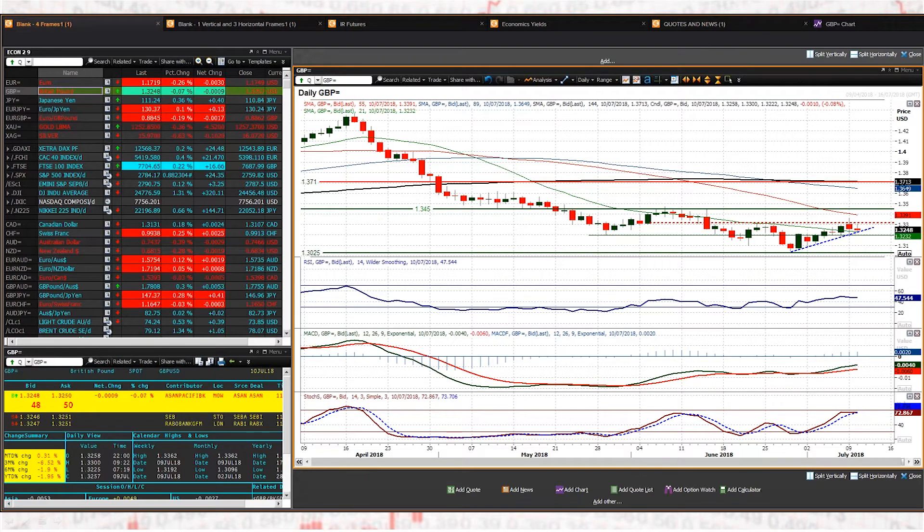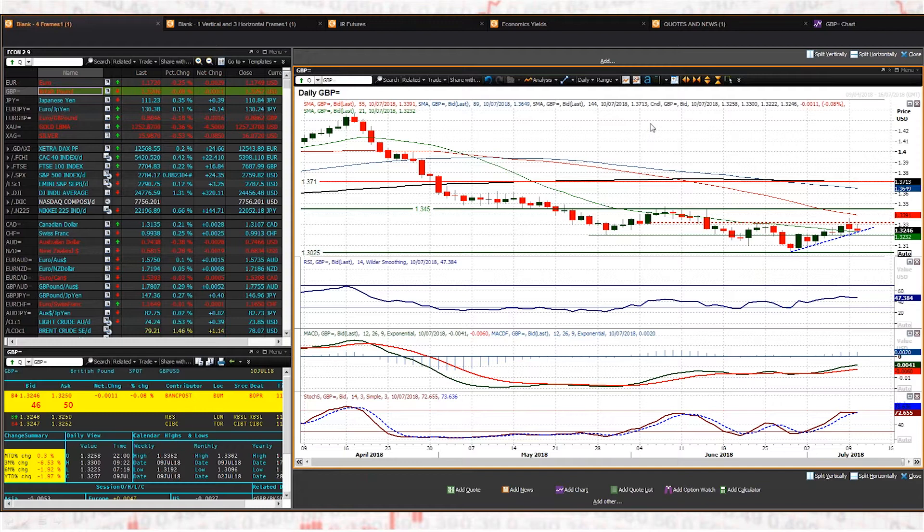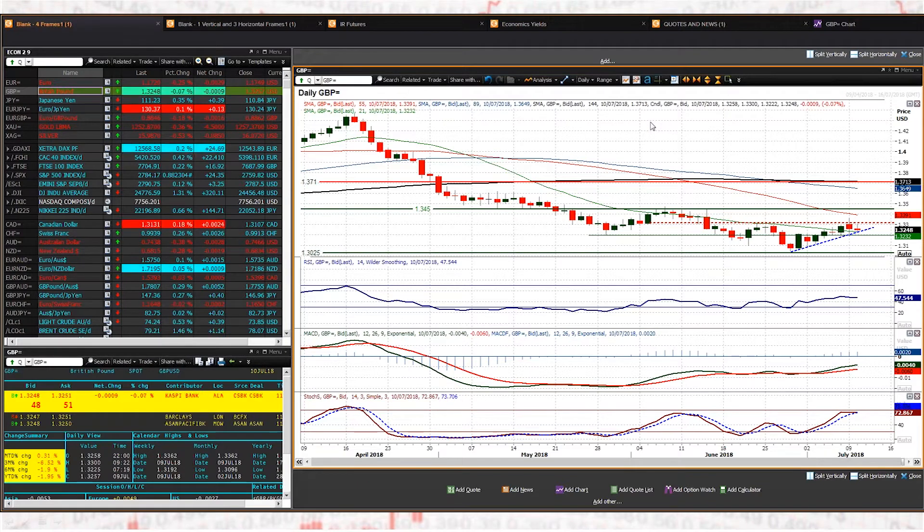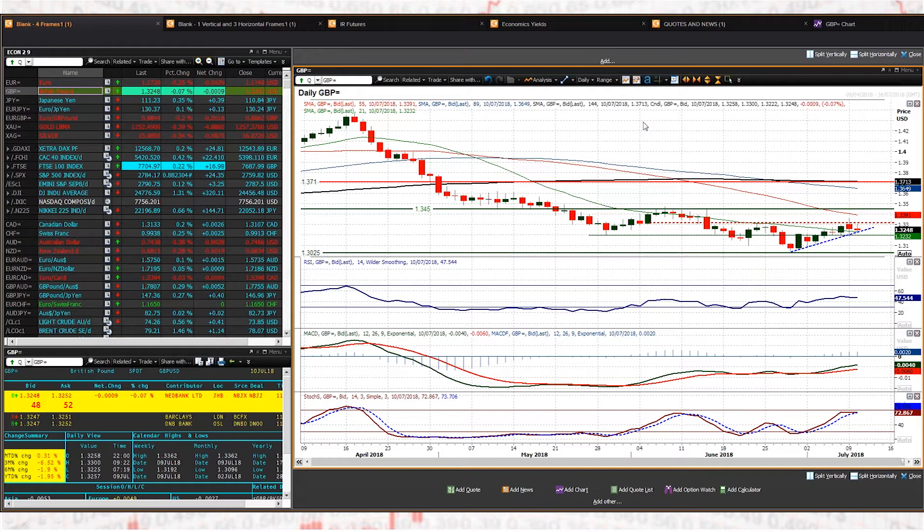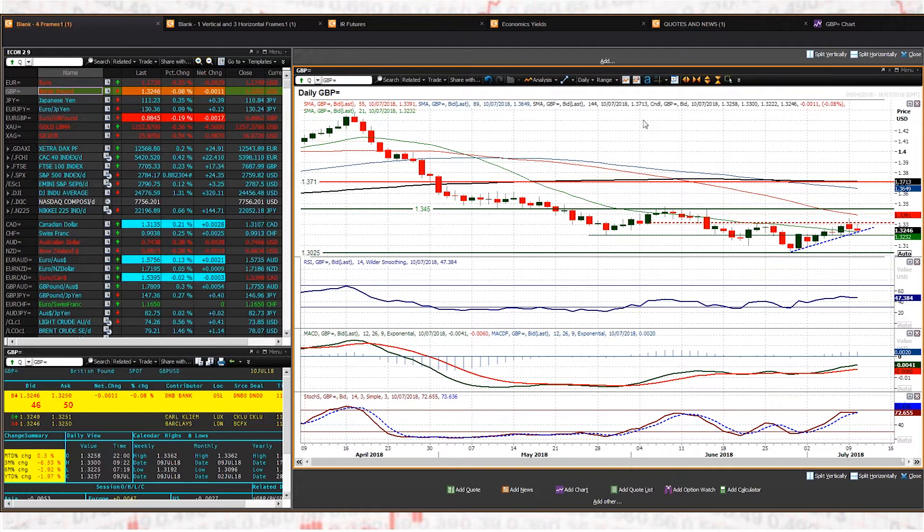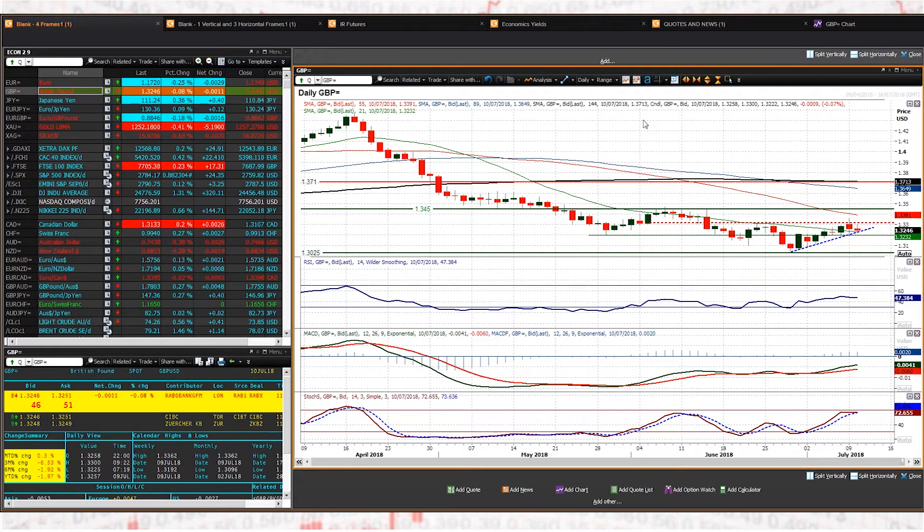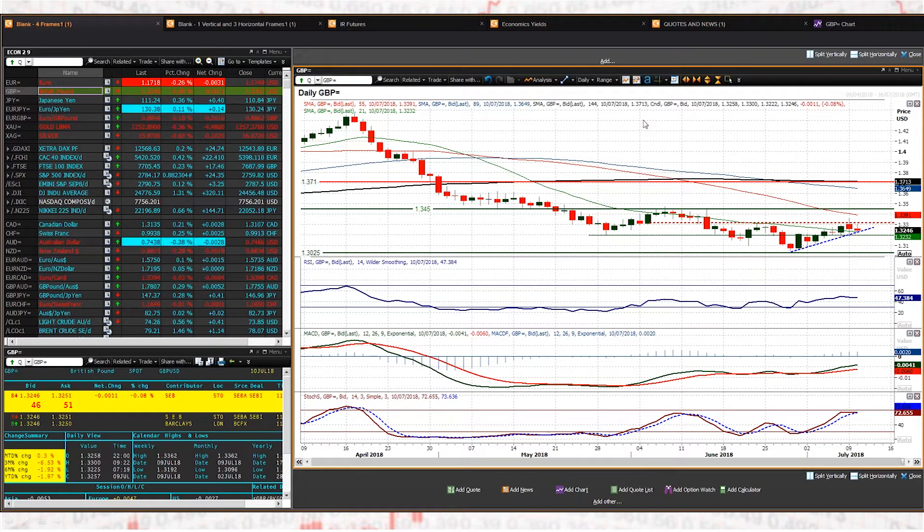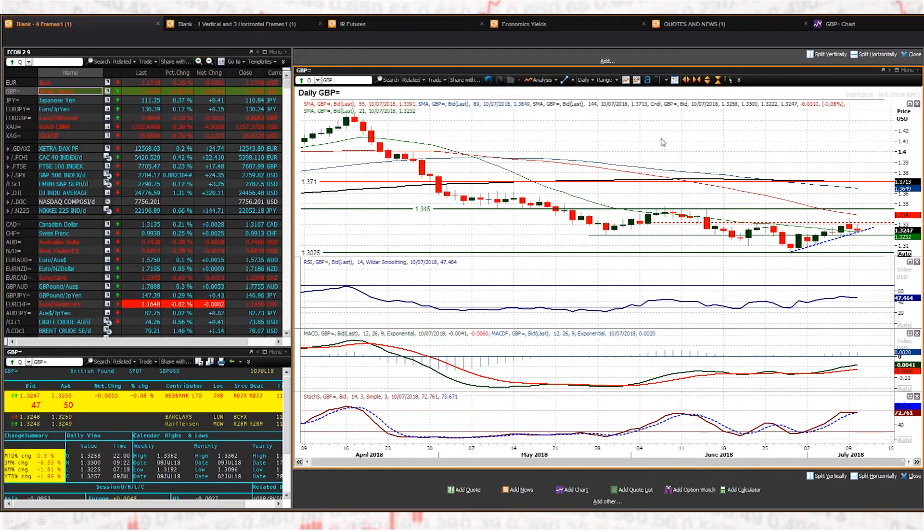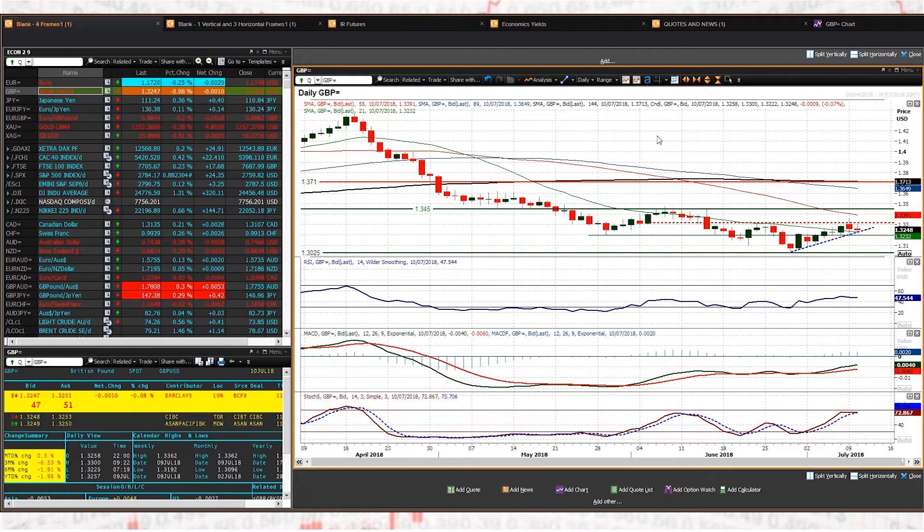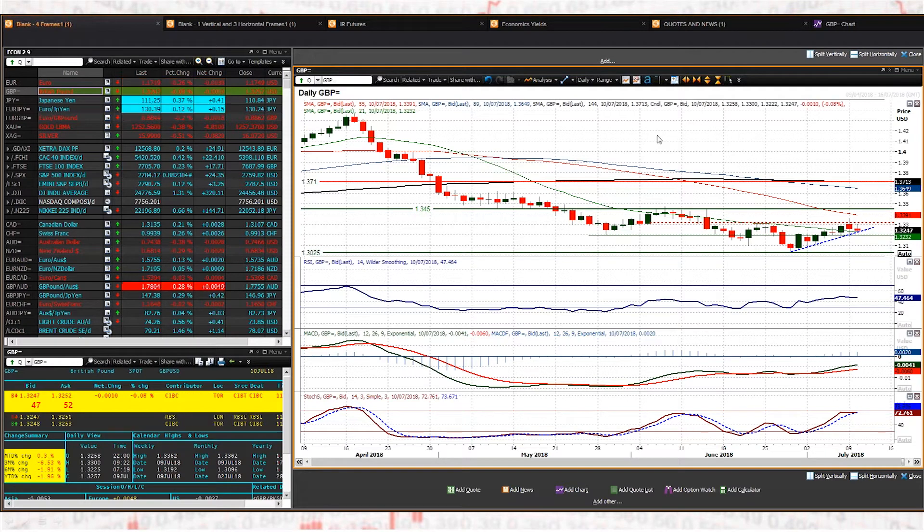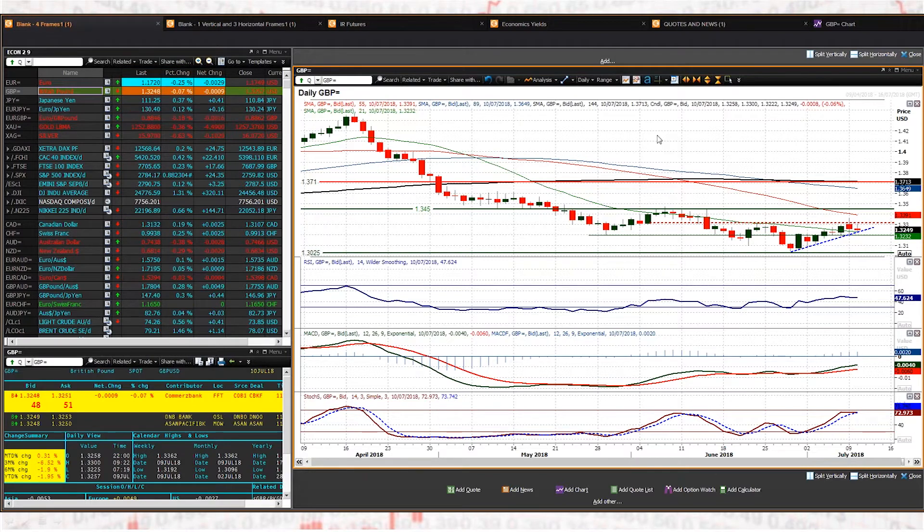If the markets really thought that Theresa May was going to be losing her leadership, then Sterling would be massively lower because it would mean a Labour Party government, and the prospect of a very uncertain Brexit in terms of how Jeremy Corbyn would drive towards Brexit, because he is ultimately not particularly pro-European Union.